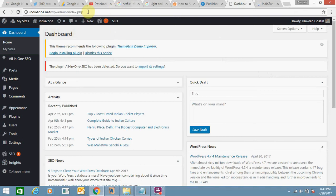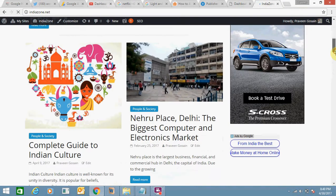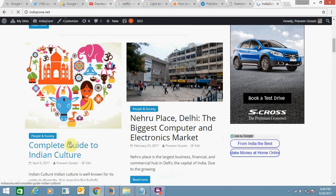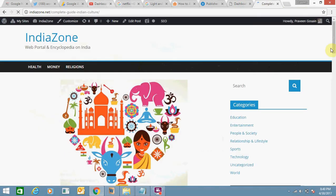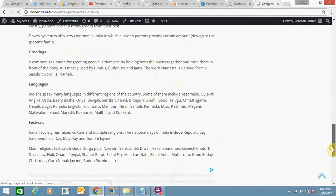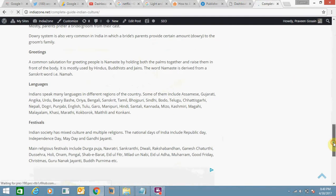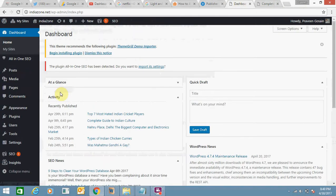Login. So this is my WordPress website indiazone.net and here I will show you my author's photograph. Just scroll down and see, this is my author's photograph. I want to change it. You can also do this if you have not added any photo yet.